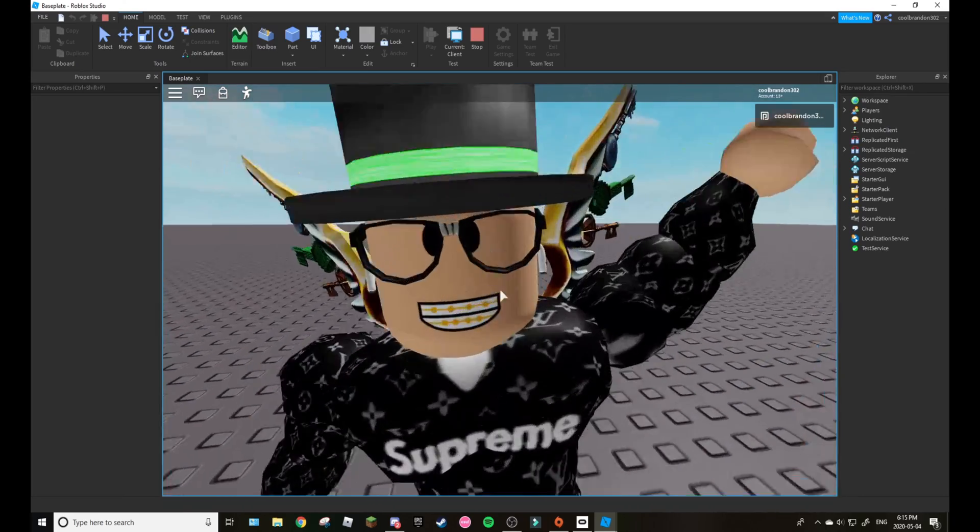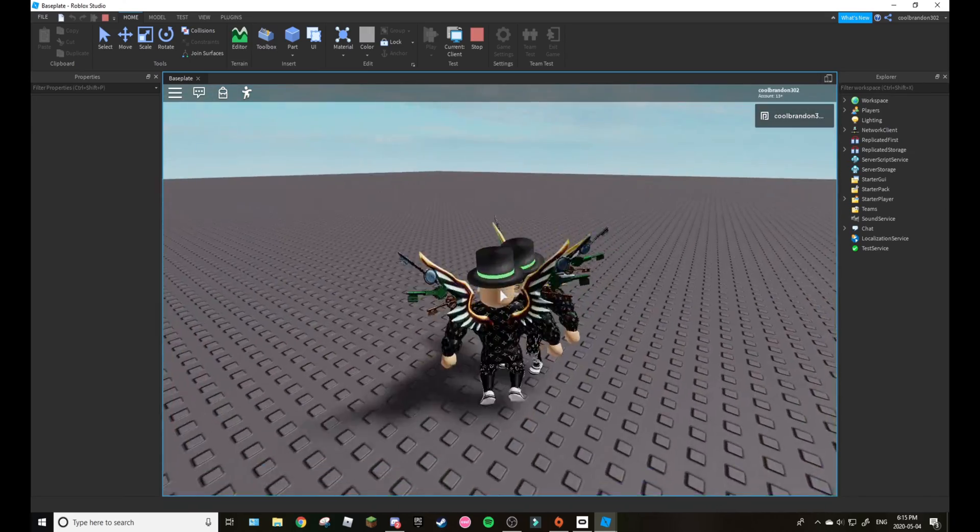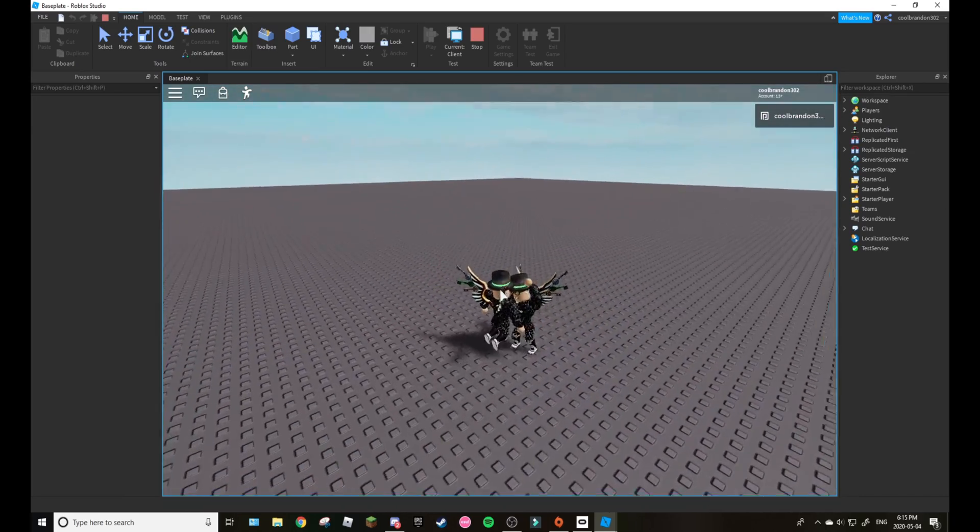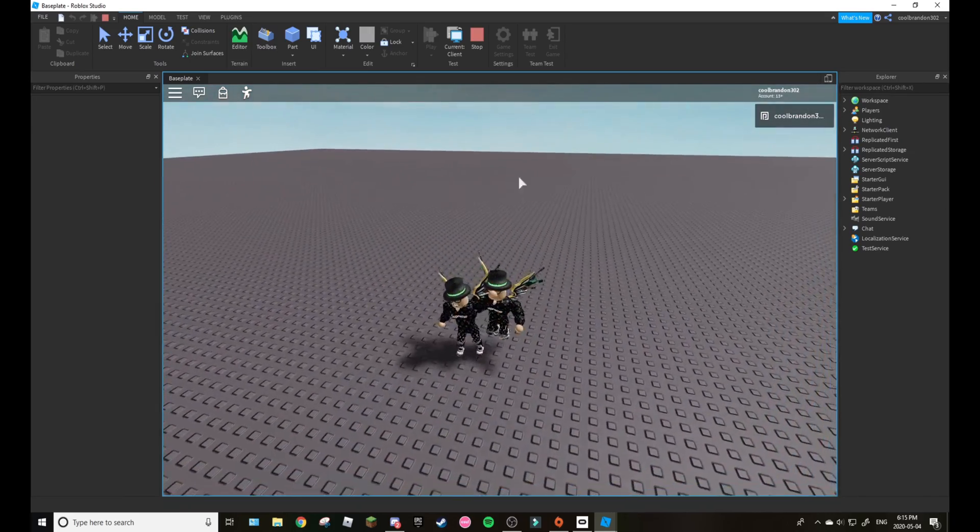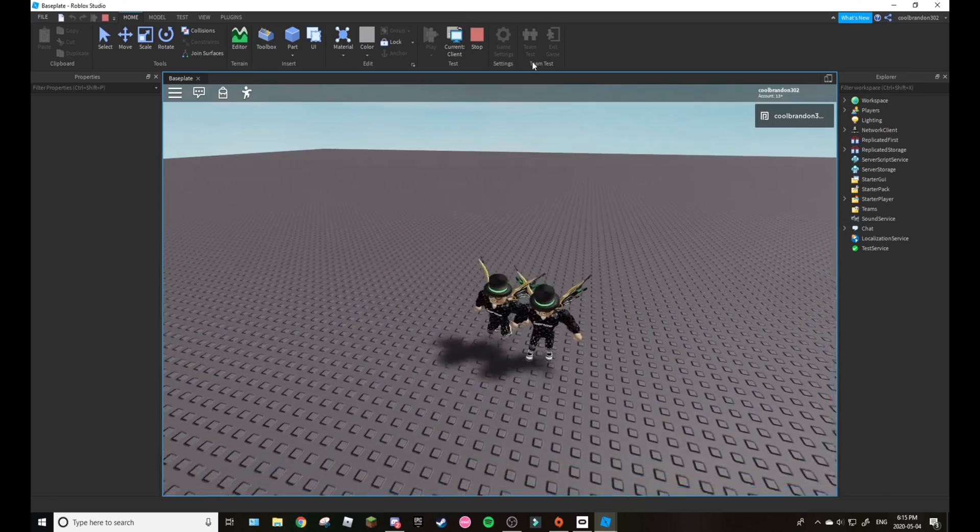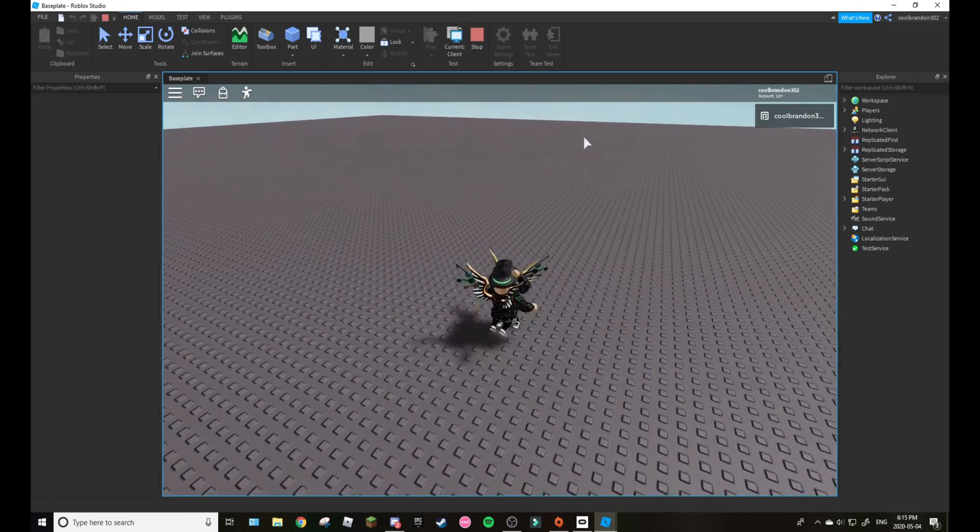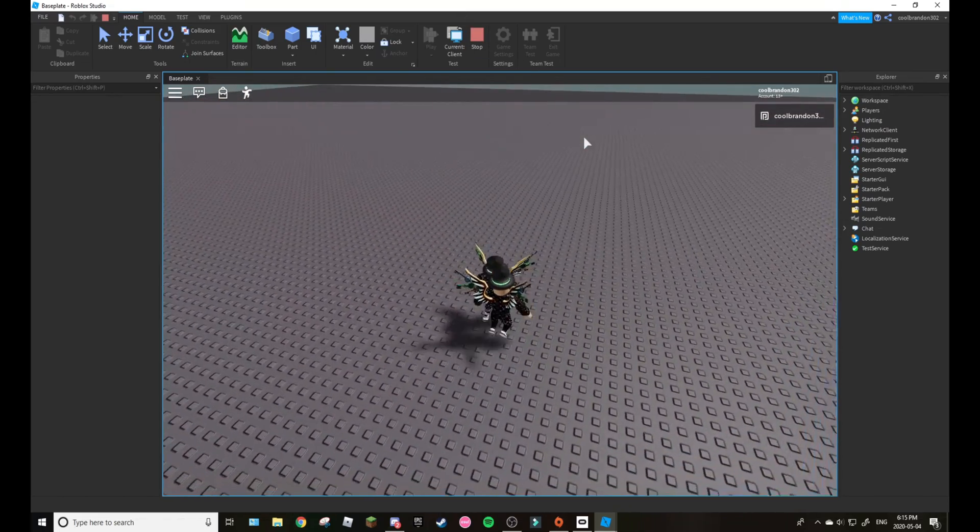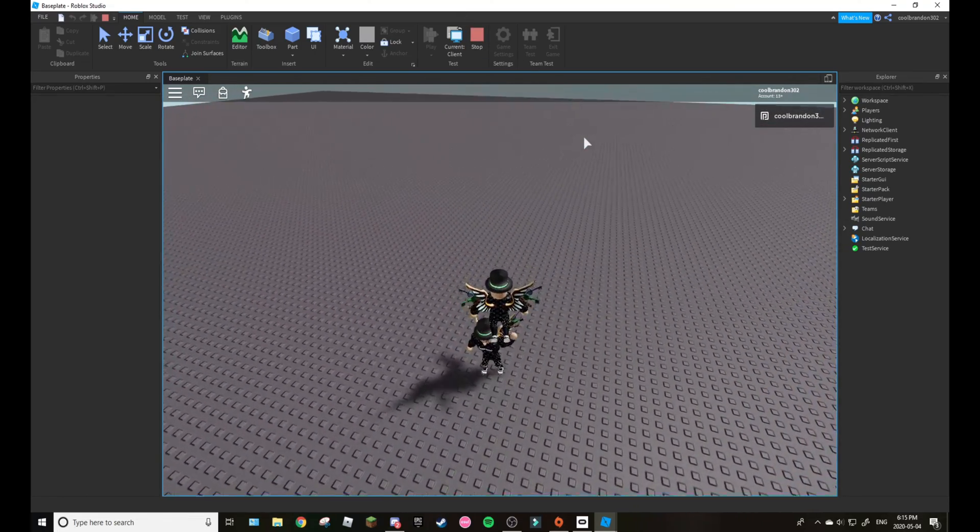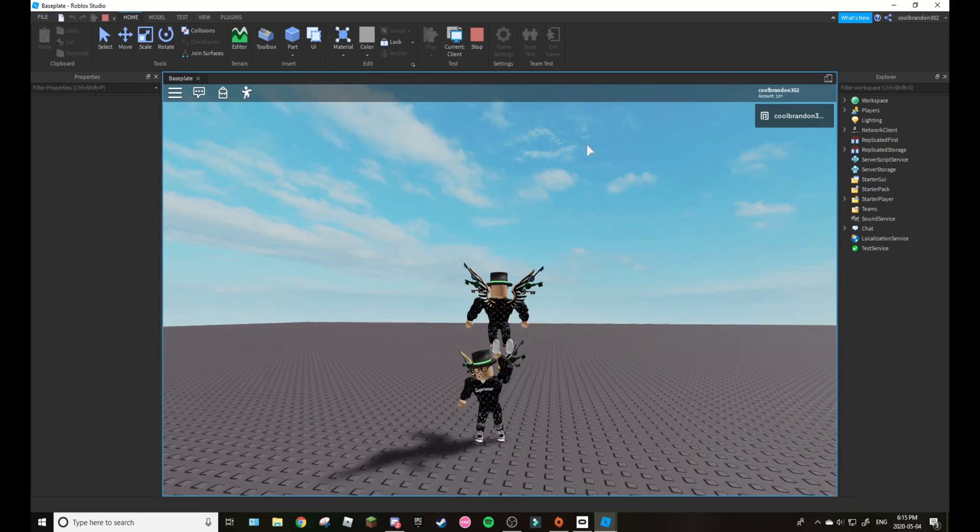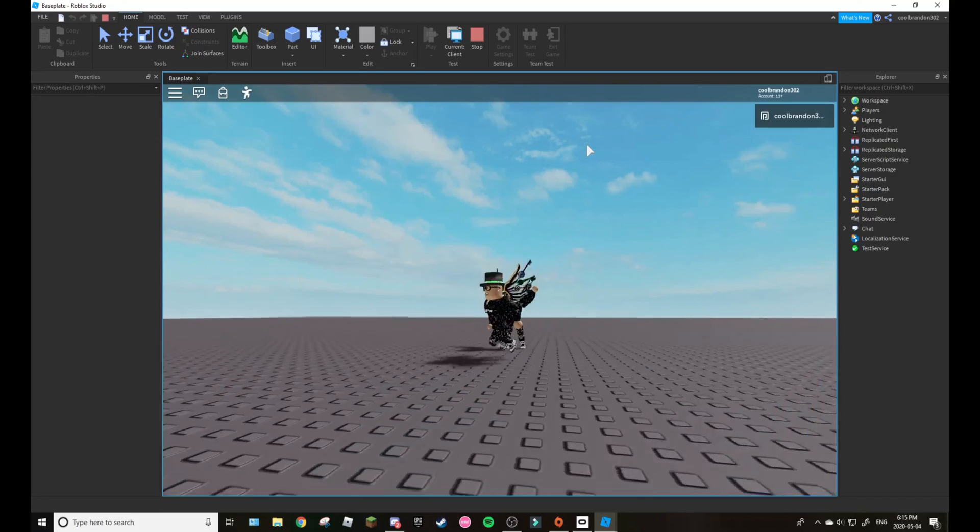So as you can see my character is waving. It's anchored so you can't push it or move it around. You stand on top of it, yeah you move with it.